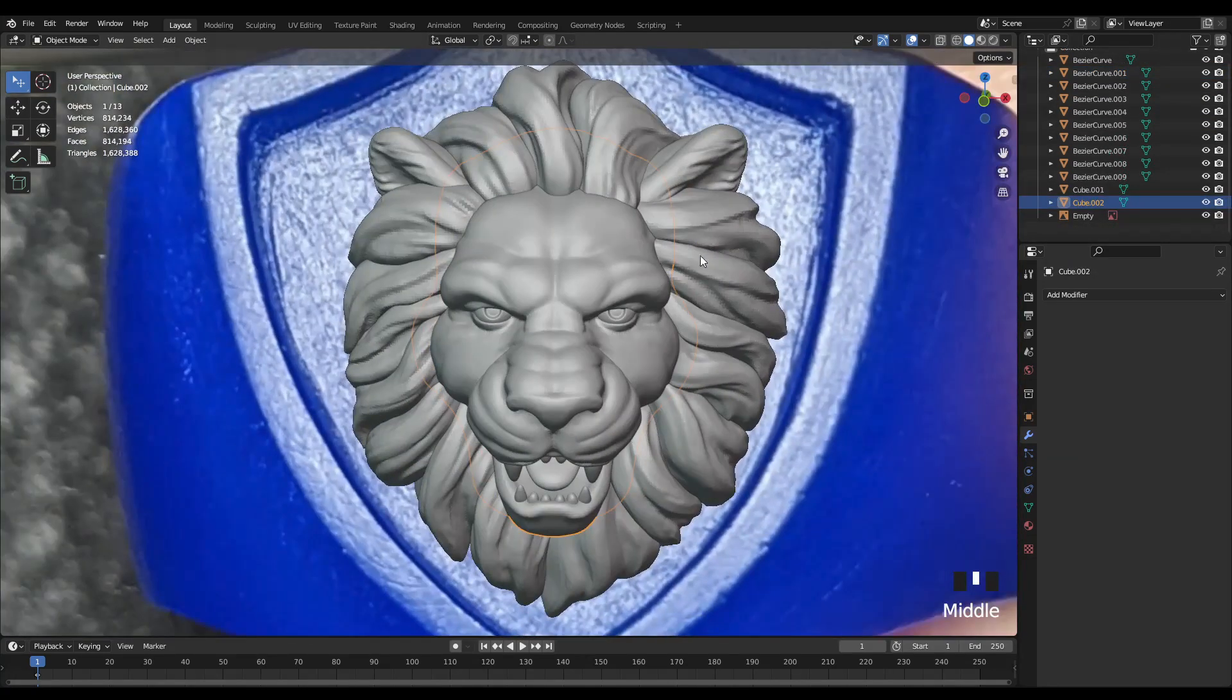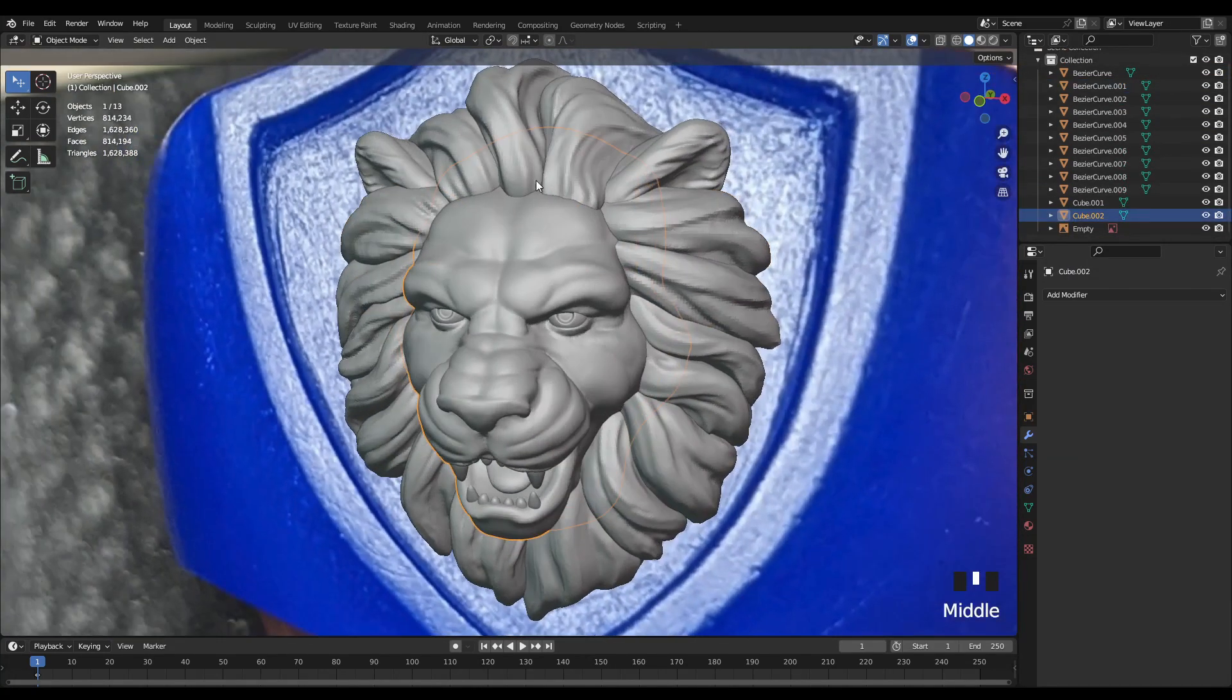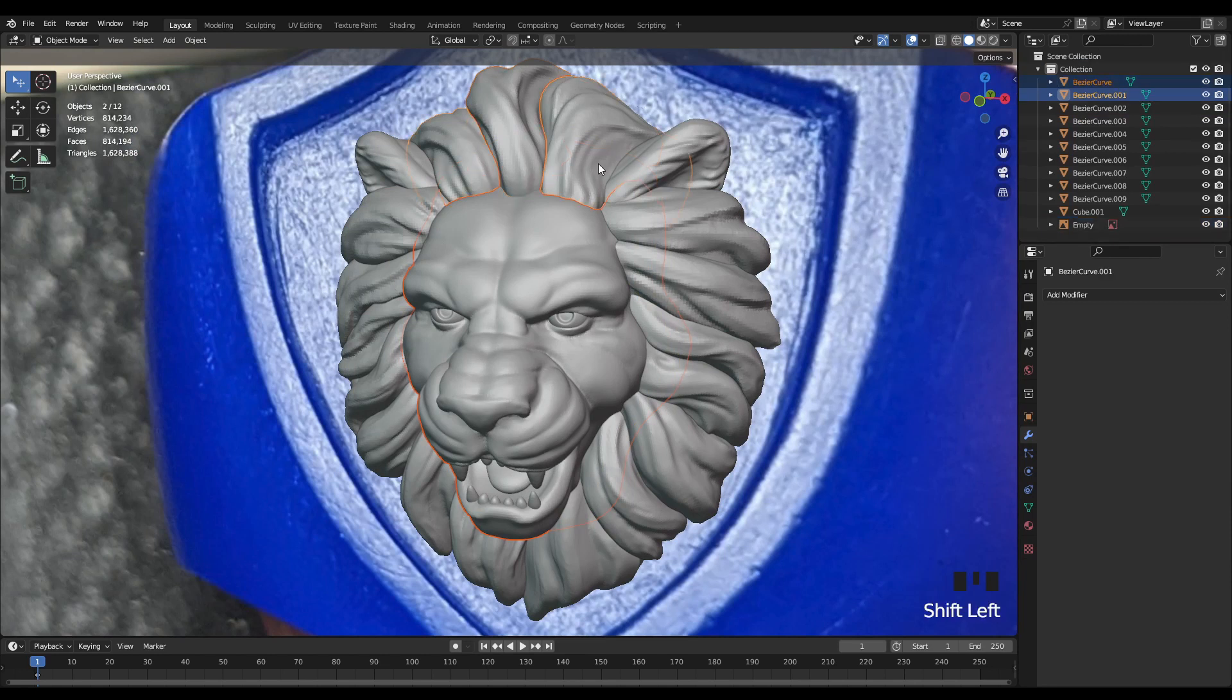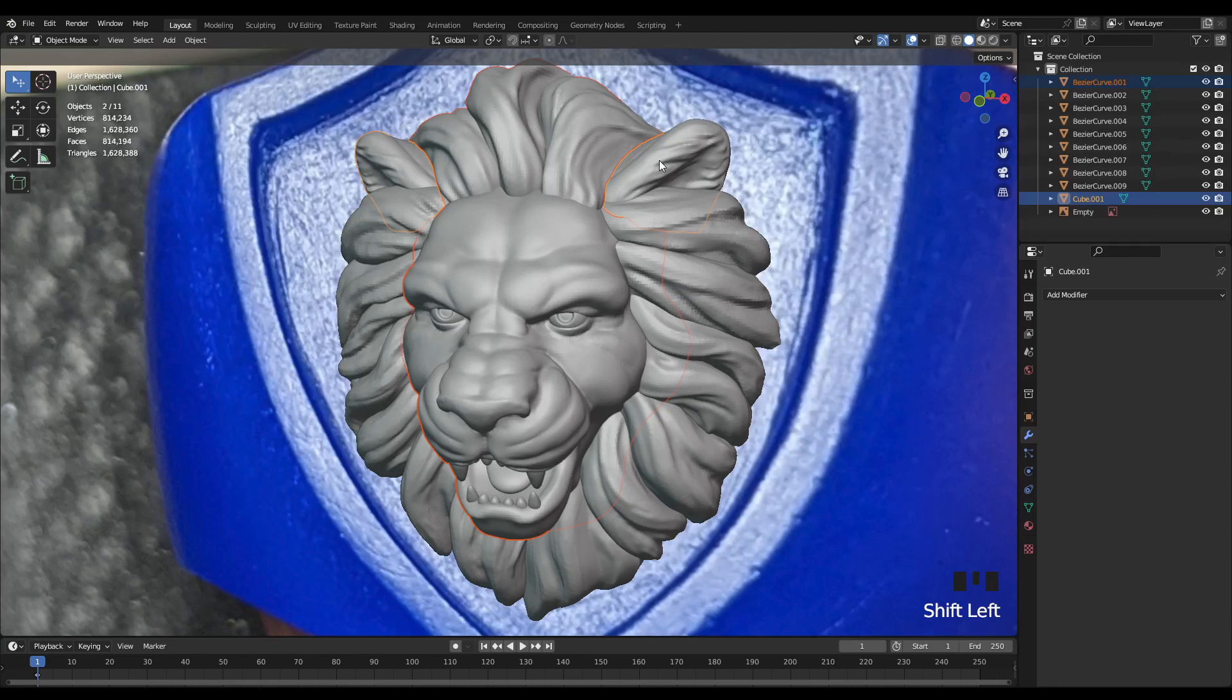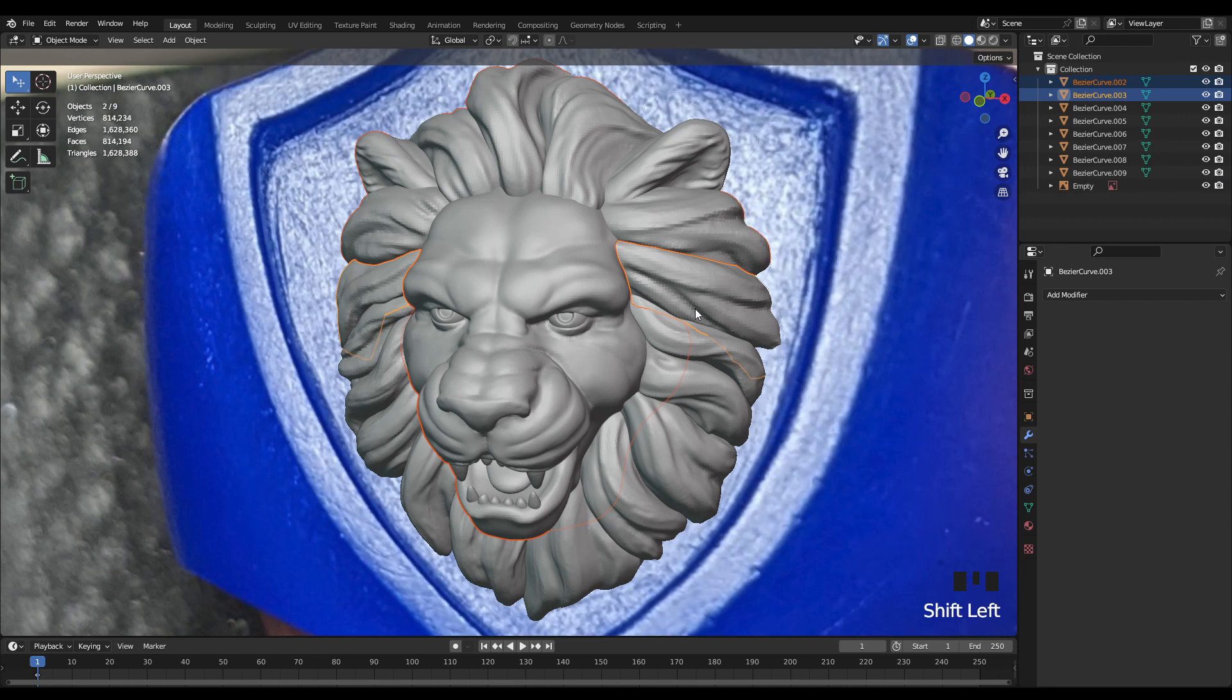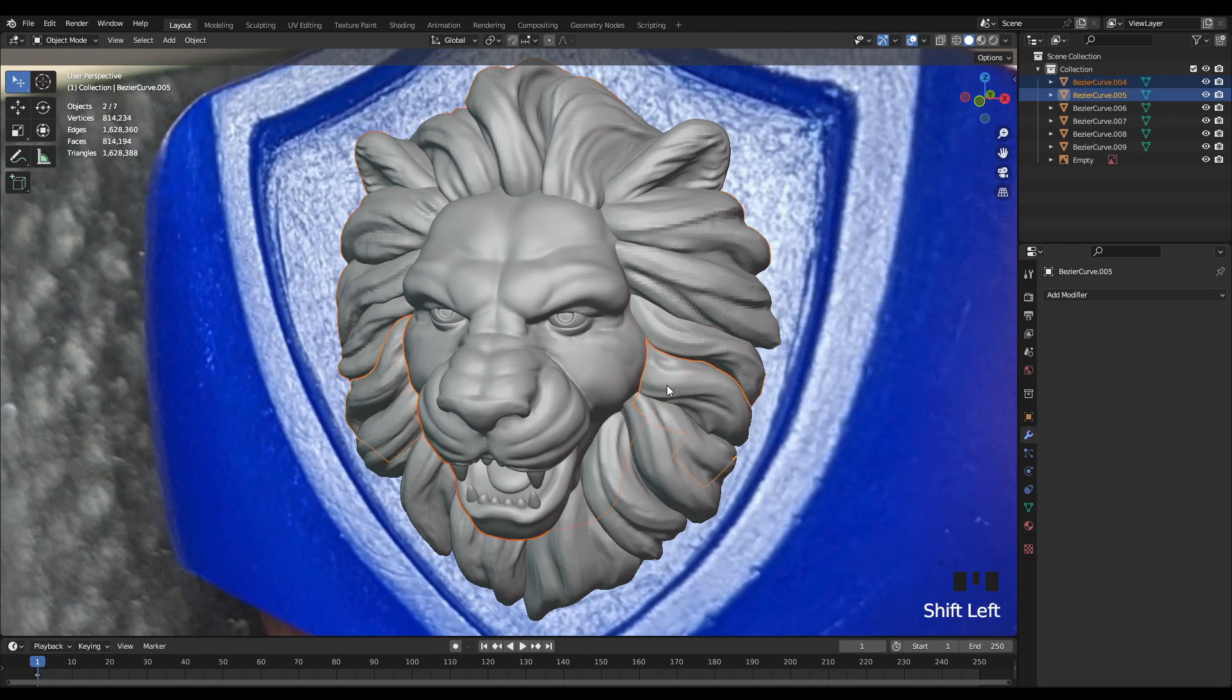Next I want to work on combining all of these 3D objects into one model that can easily be exported for 3D printing. So I could go through and use something like a boolean modifier. But for now I'm just going to hit shift and select each piece one by one and join them together by hitting ctrl J.